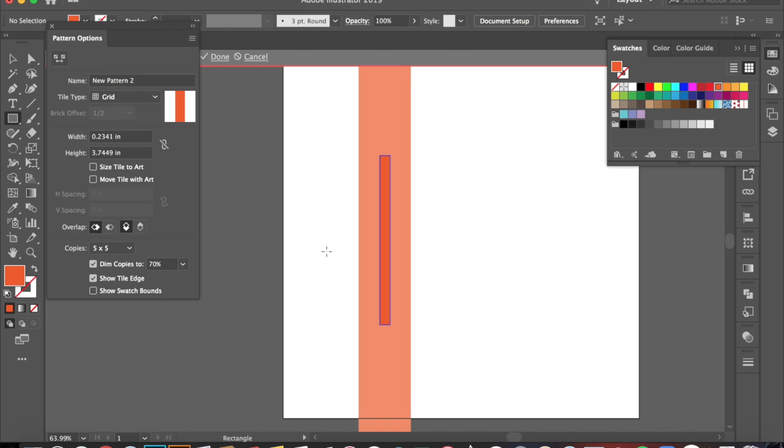That's going to bring you to a new menu. You'll see your stripe is just this big block right now. So we're going to edit it to make it a stripe pattern.